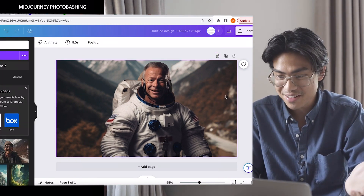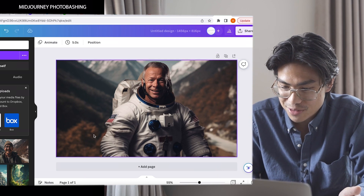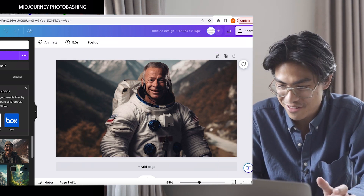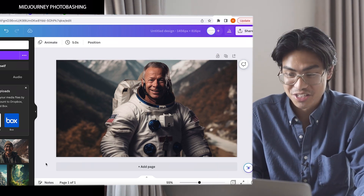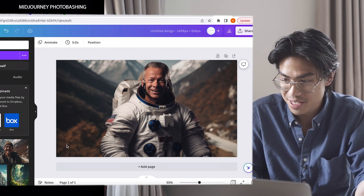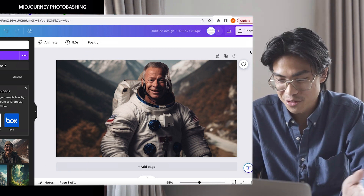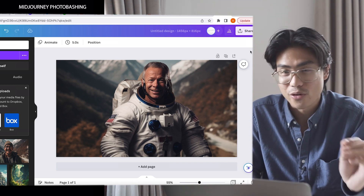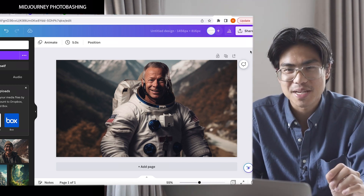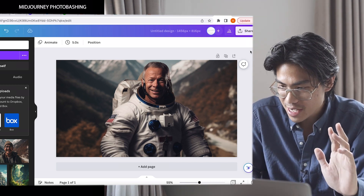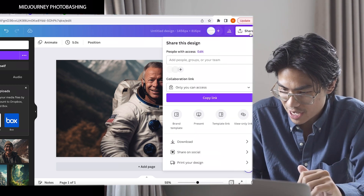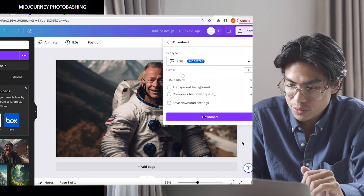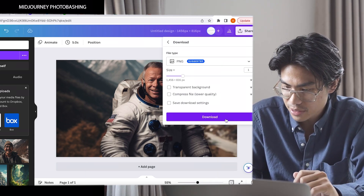Here we have our astronaut replacing the original guy in the back. Now if you think this is good enough, you could actually just go with this photo for whatever your purposes. But for our purpose, we want to make it a bit more clean. So we're going to export this out and then bring it into Midjourney again. I want to download this and then we are back in Midjourney.